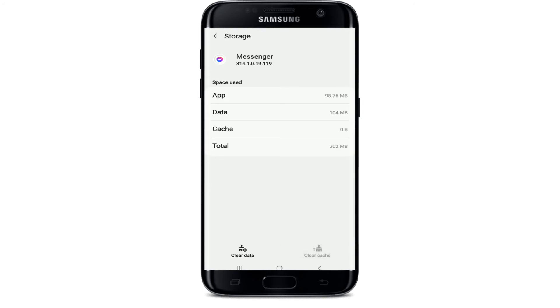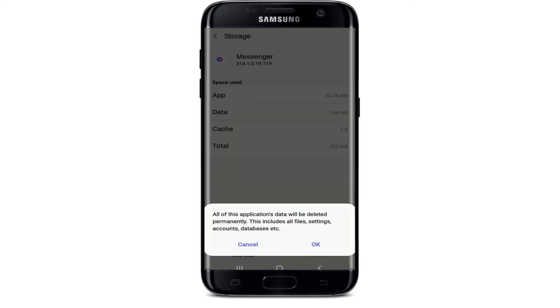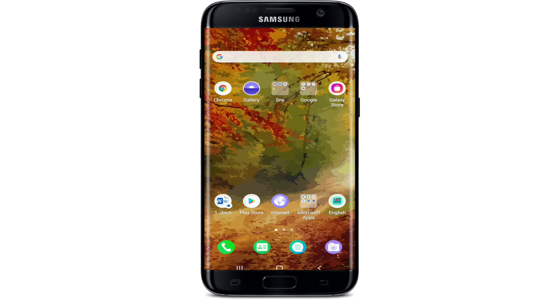Now go to Storage, tap on Clear Cache at the bottom right, and tap on Clear Data at the bottom left. From the pop-up, select OK. Now go back to your Facebook Messenger app and try re-logging into your account.